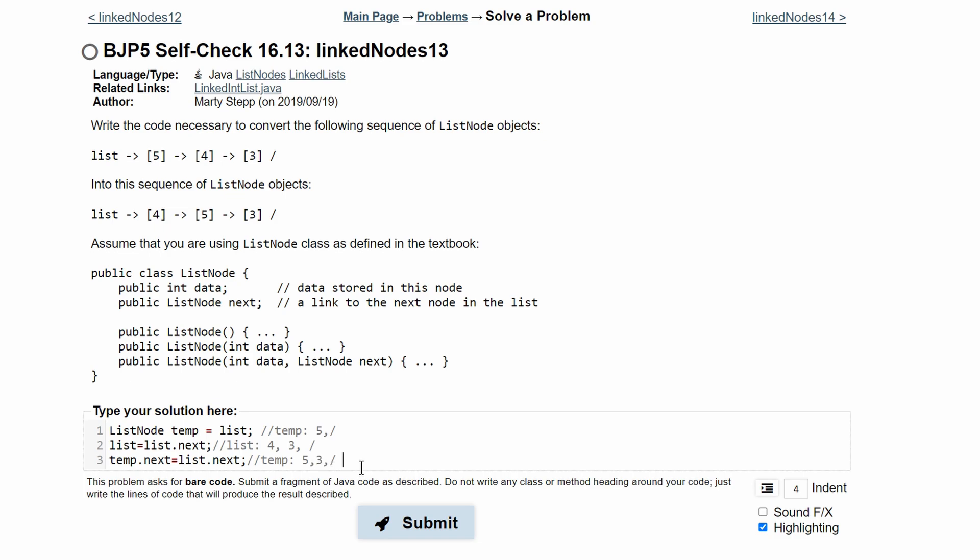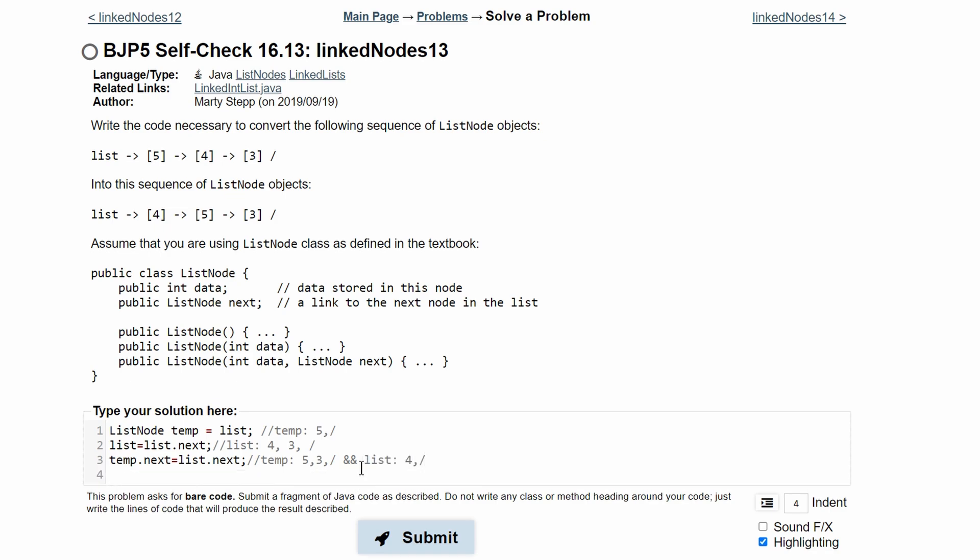And our list is going to be 4 and null. Lastly what we need to do is we need to add these temporary values 5, 3, and null into our list. And to do this we're just going to do list.next. So we're replacing our current null value and we're going to set that equal to temp.